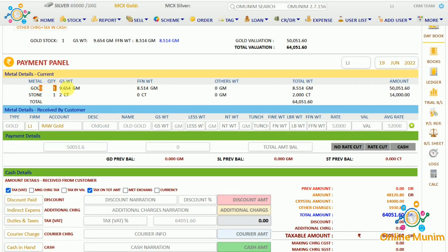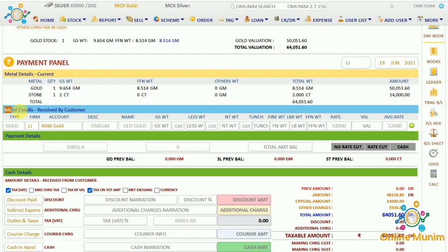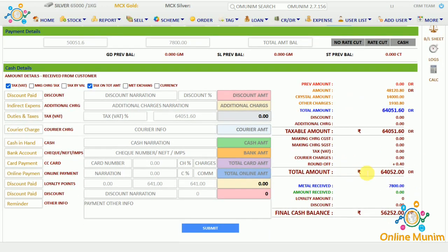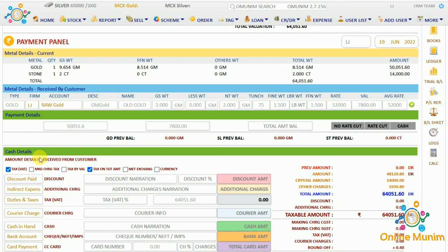After clicking submit, the payment panel for that product appears. It shows the current metal details and the metal details received by the customer. If any old gold is being received from the customer, you enter it here. For example, if the customer is giving 2 grams of old gold at 75% purity, the fine weight comes to 1.500 grams, and at today's rate the valuation is 7,800, which is deducted from the total amount.